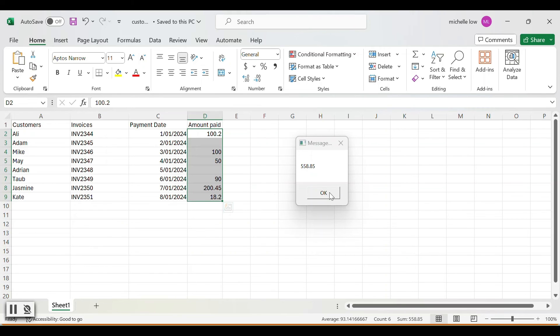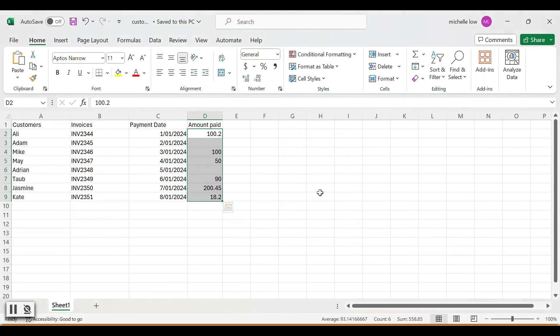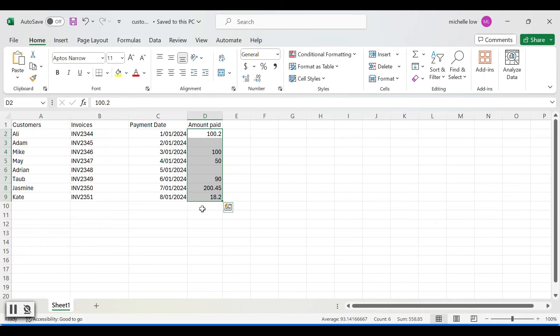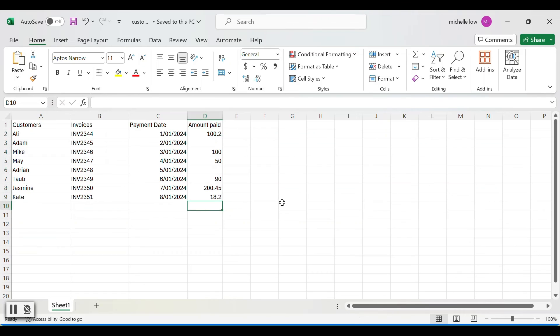And that's how you can sum up all the values within a column in UiPath. And in the next video, I'm going to show you how you can populate that total in the last row of the column. So see you in the next video.